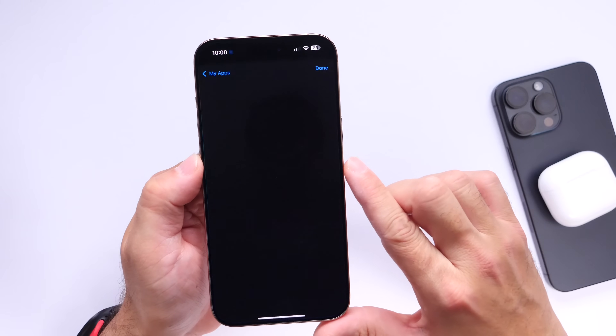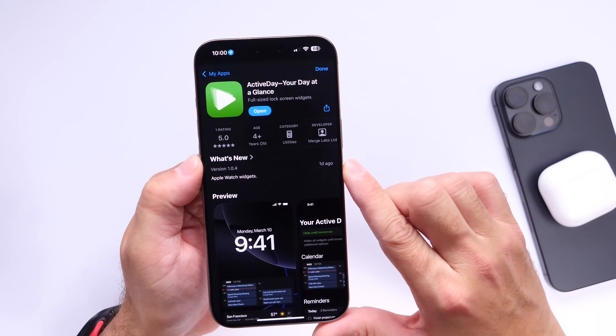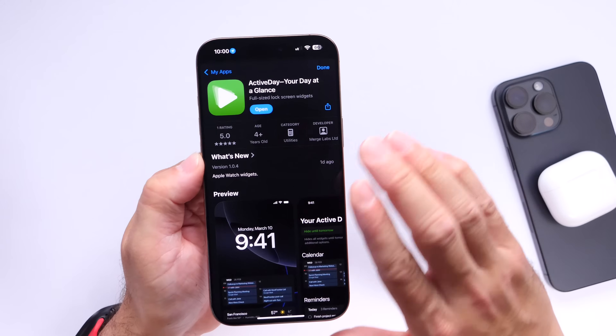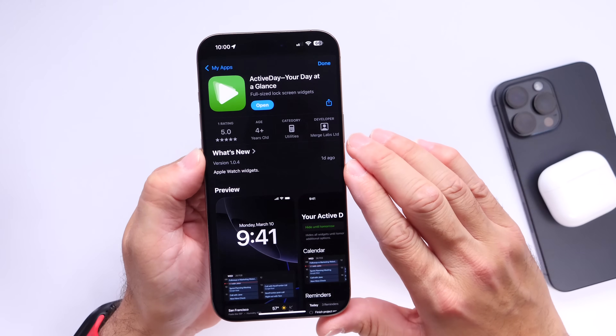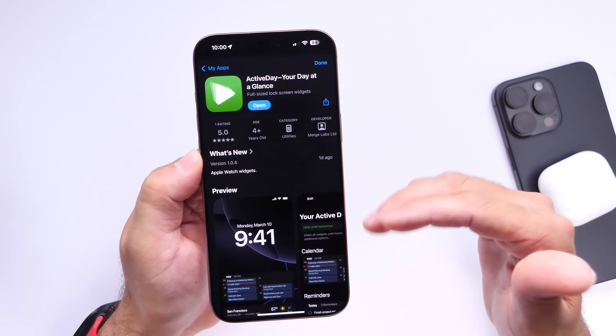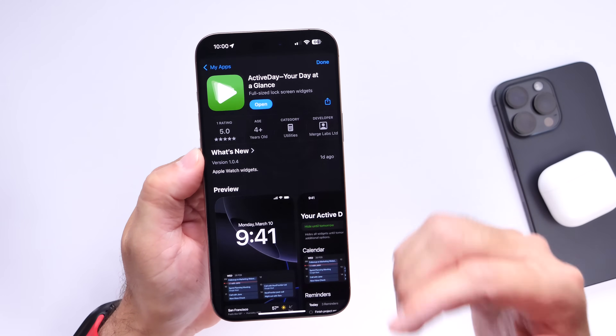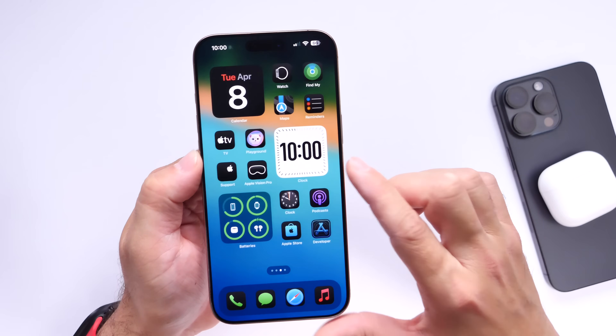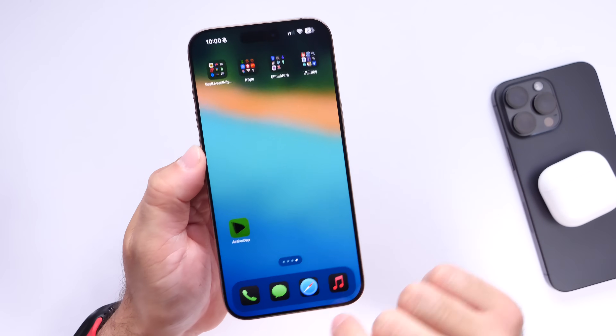This is going to be using an application called Active Day. This is not a sponsor — just a really cool app that you guys have been sending me via email, so I figured I'd cover it here on the channel so everyone can enjoy this application.